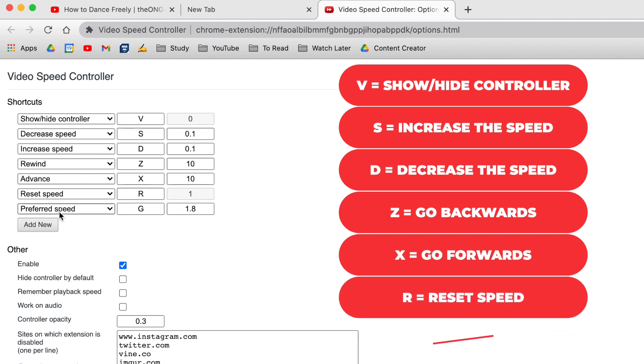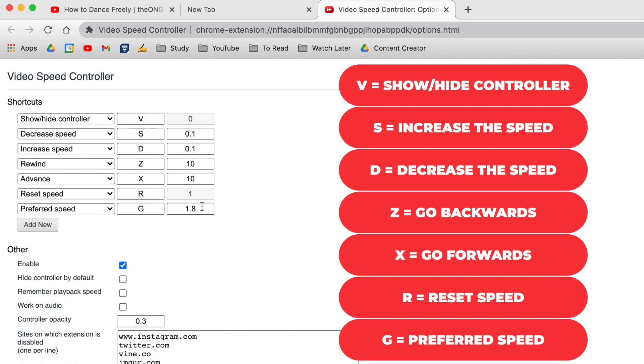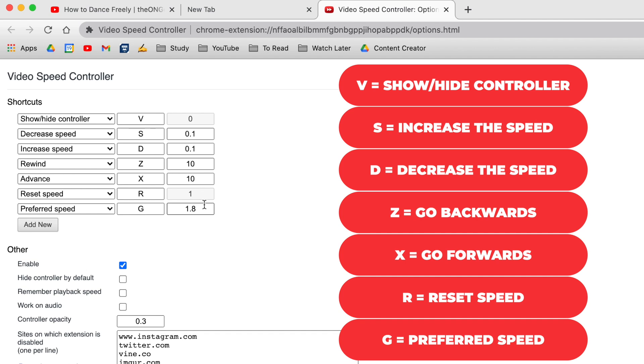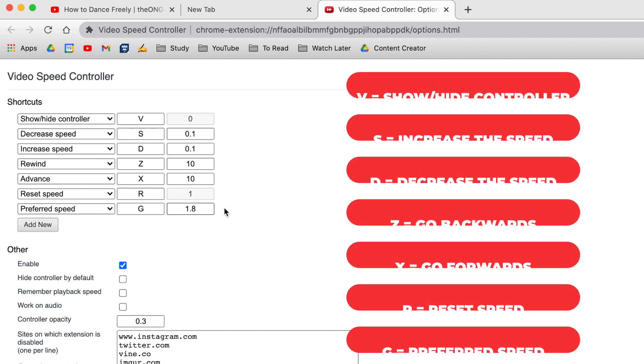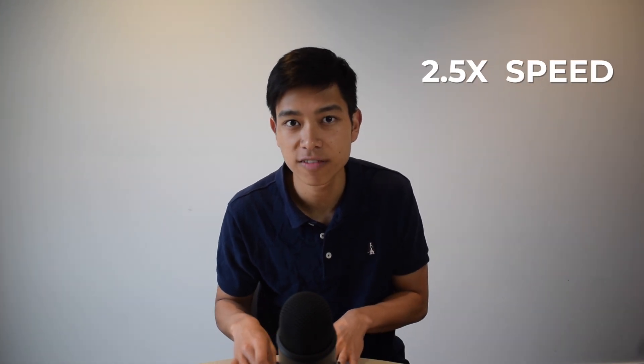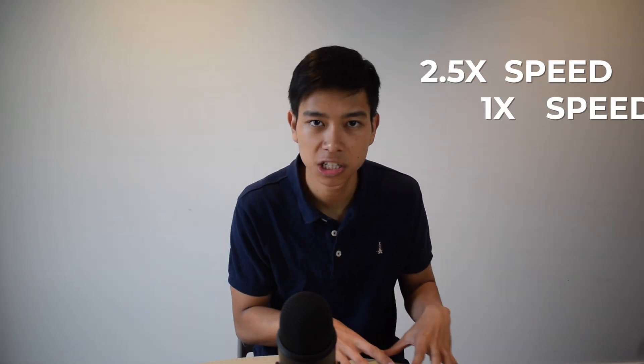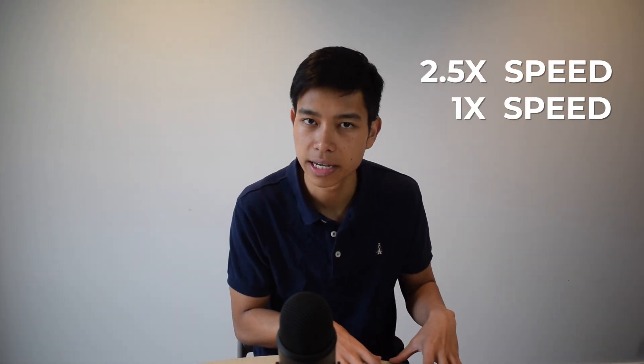R resets the speed and G goes straight to your preferred speed. Personally, I use this extension when watching lecture recordings or YouTube videos — sometimes I speed it up to as fast as 2.5 times speed, sometimes I just watch at normal speed.